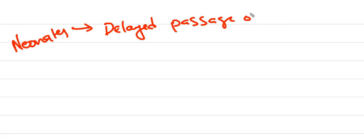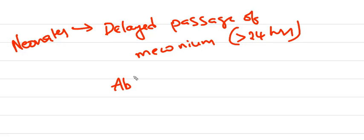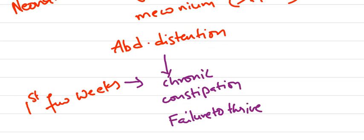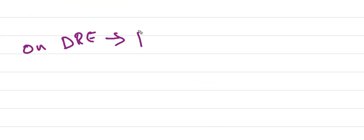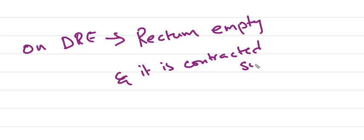Coming to the presentation, neonates present with delayed passage of meconium, mostly after 24 hours, and abdominal distension. In first few weeks of life, chronic abdominal distension, chronic constipation, and failure to thrive are present. On distal rectal examination, rectum is empty and it will be in a contracted state sometimes.